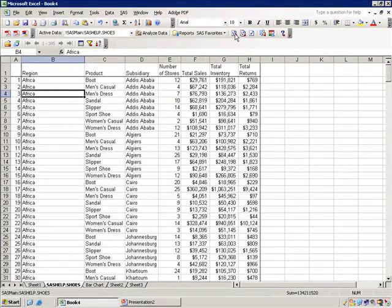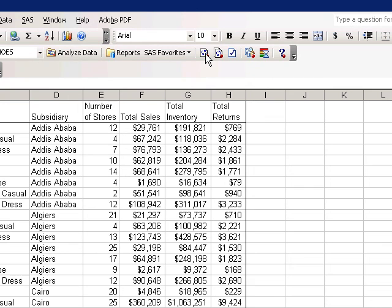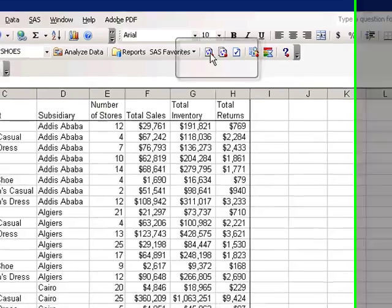When you reopen your data workbook from Excel, you can choose Refresh Multiple or Refresh Single to update the SAS objects with new data.